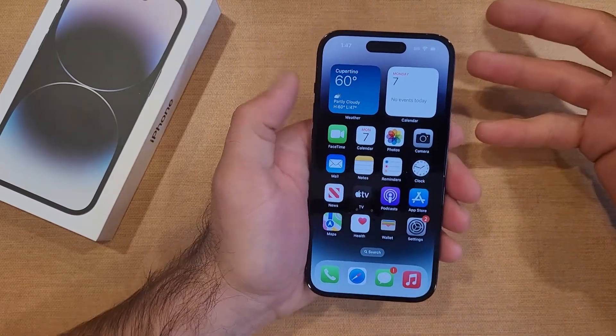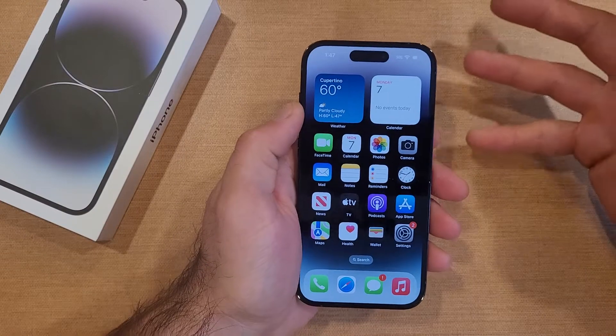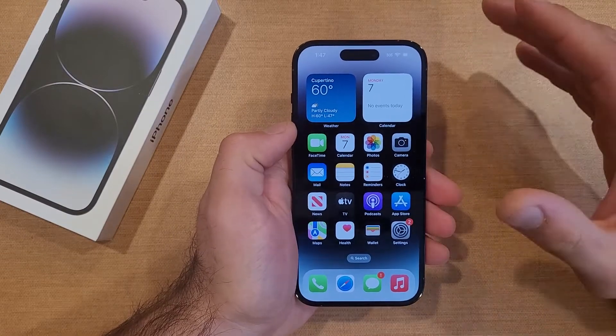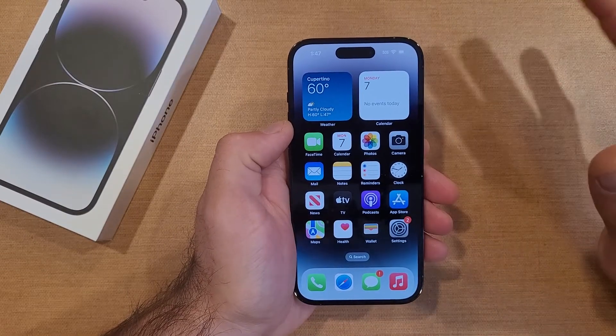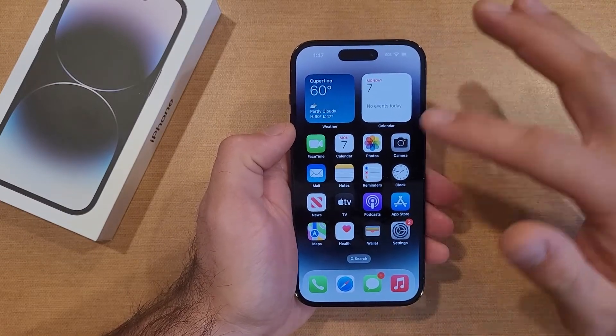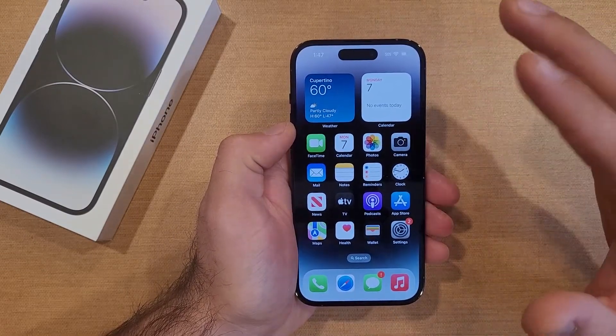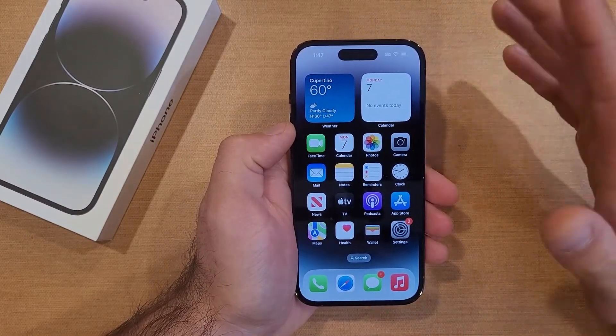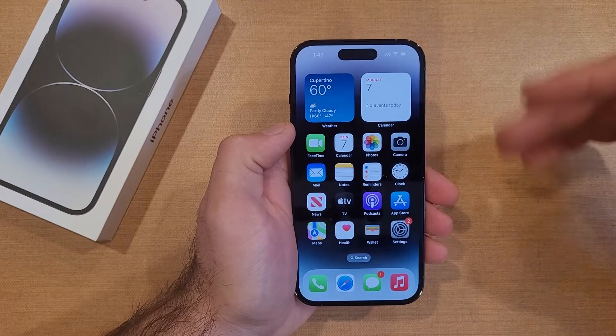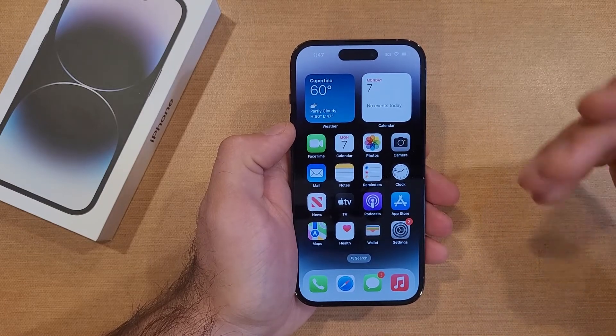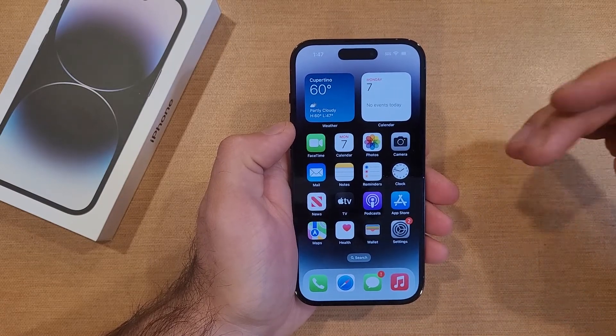Let's say if you're going to be selling it, giving it away, getting rid of it, trading it in — whatever. It just deletes all of your personal information off there: your photos, contacts, any apps, anything you have on there. It will remove them and get the phone back to factory settings.